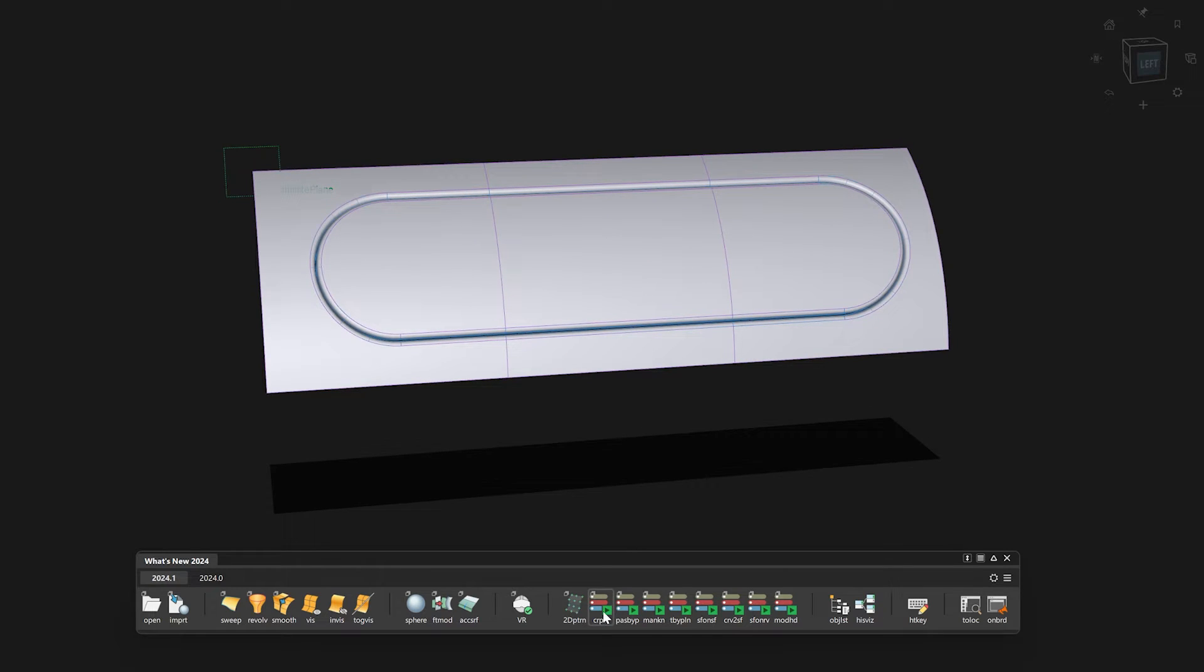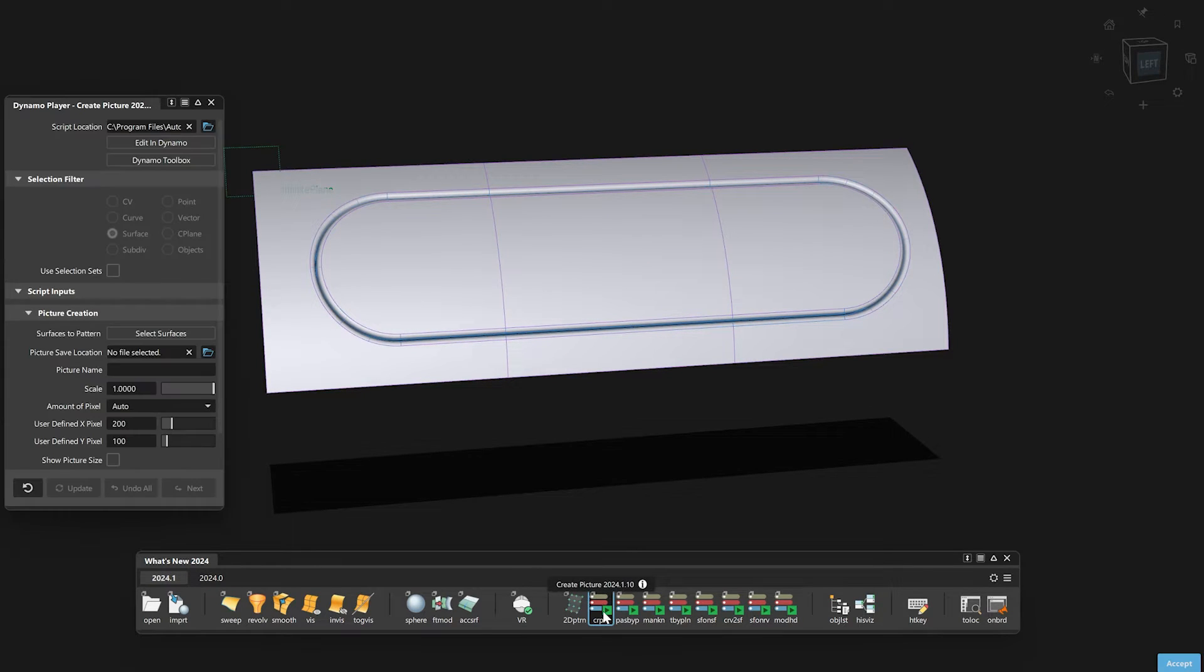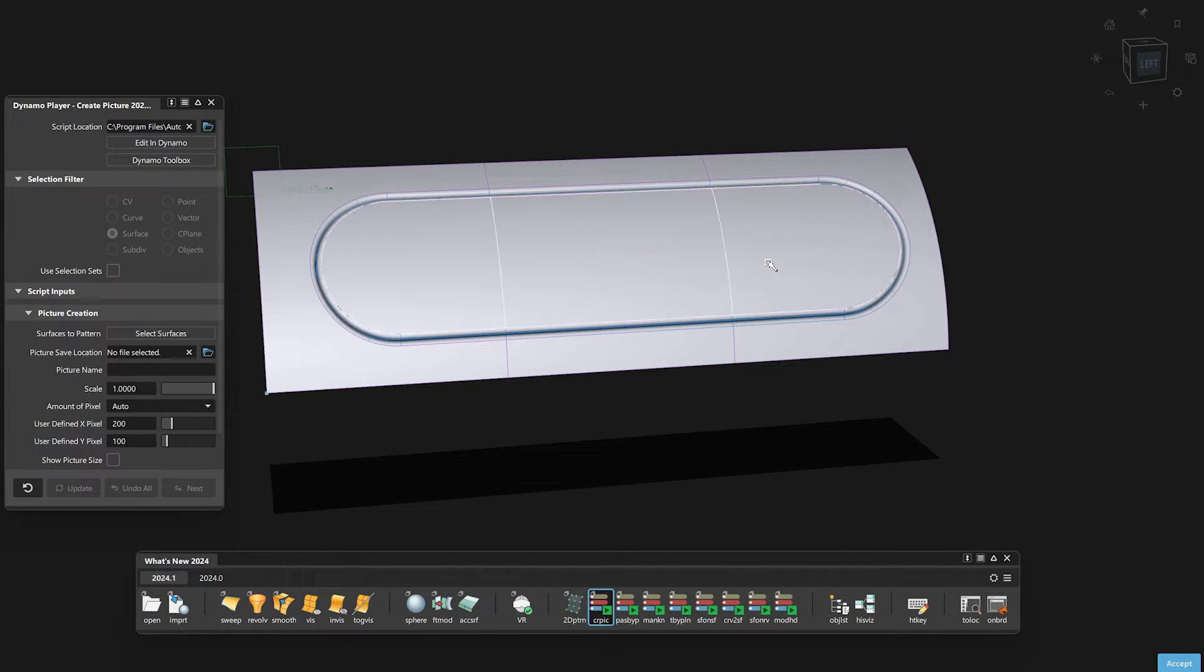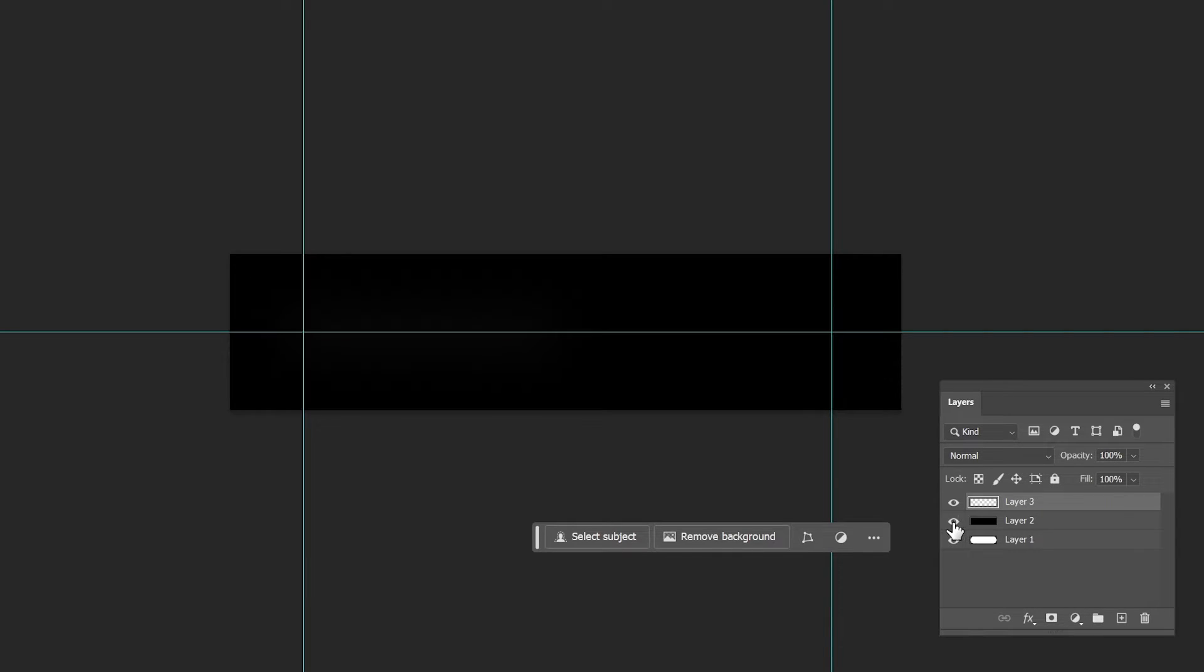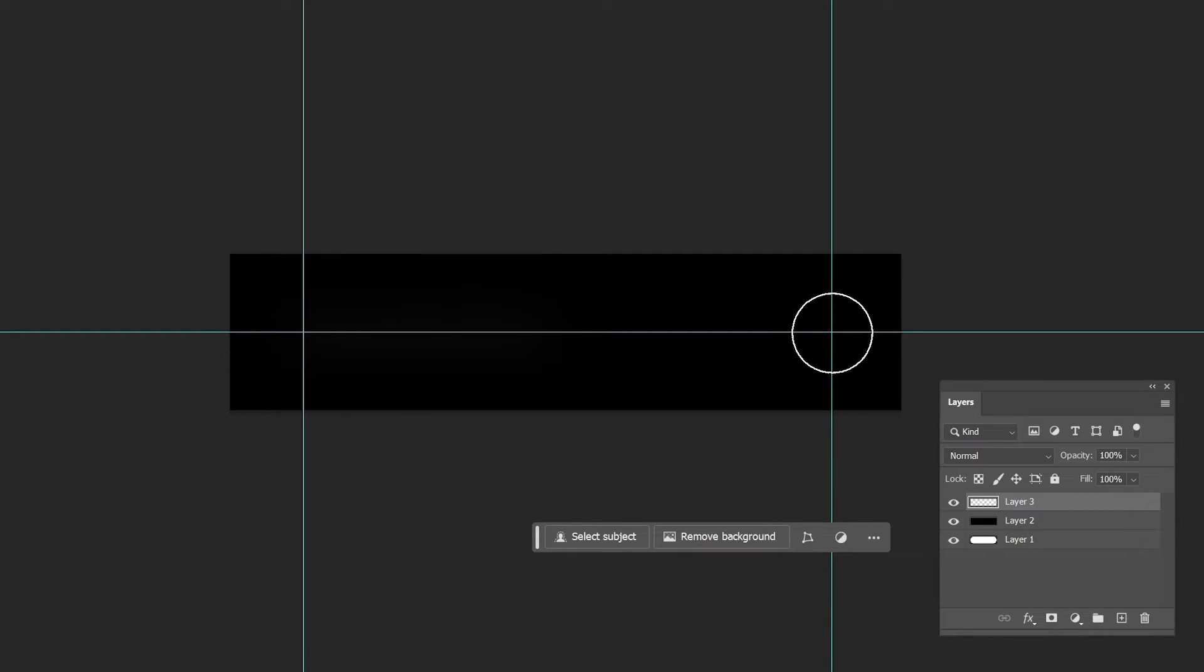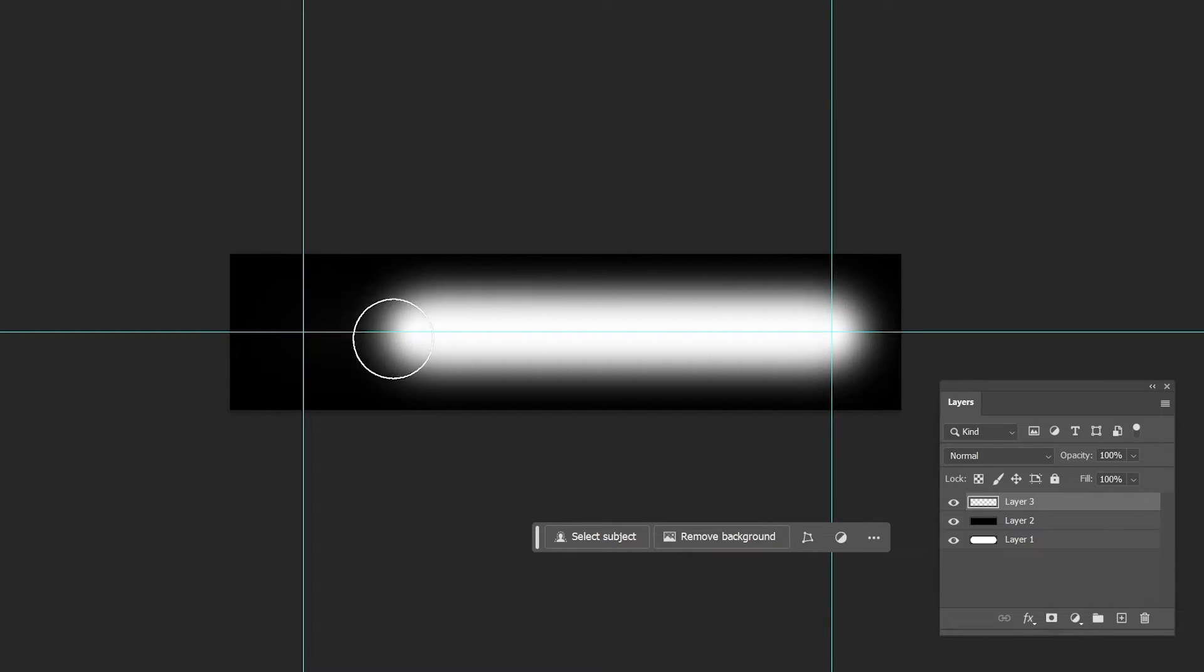You can create a black and white image which reflects the surfaces using the Create Picture script. Be aware that the image will be projected in the C direction of the active construction plane. Then you can edit this image like I'm doing here.